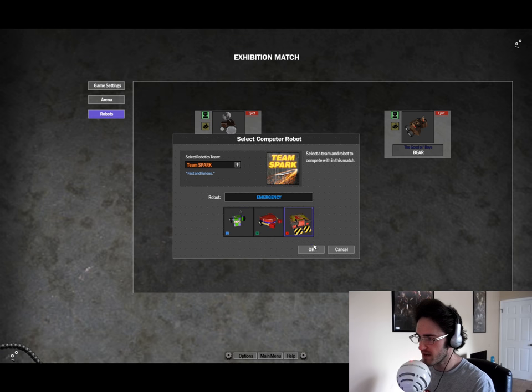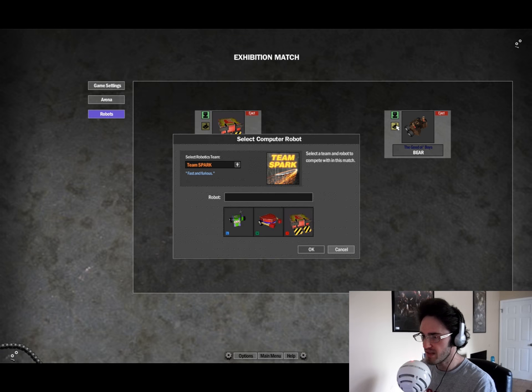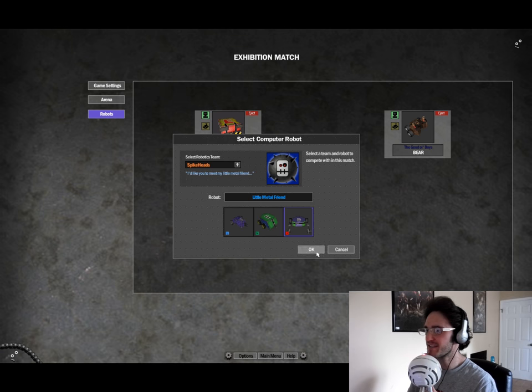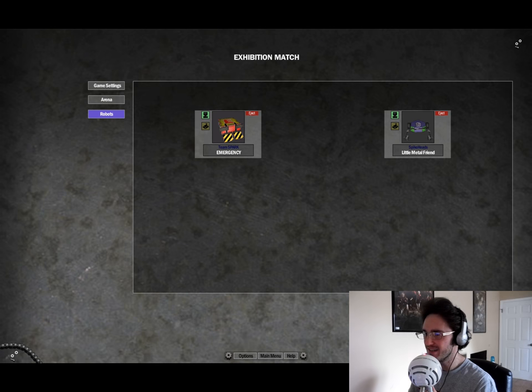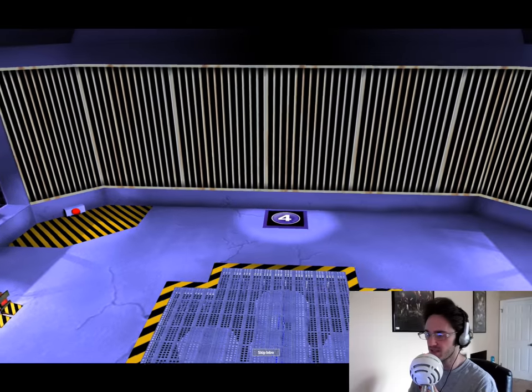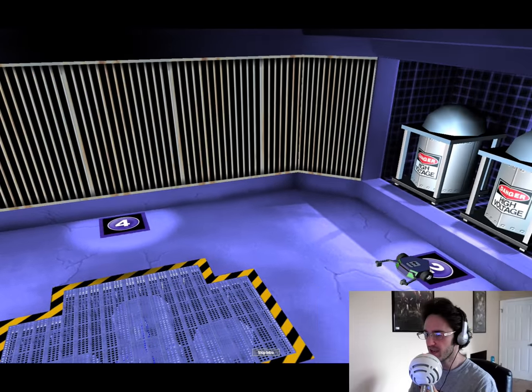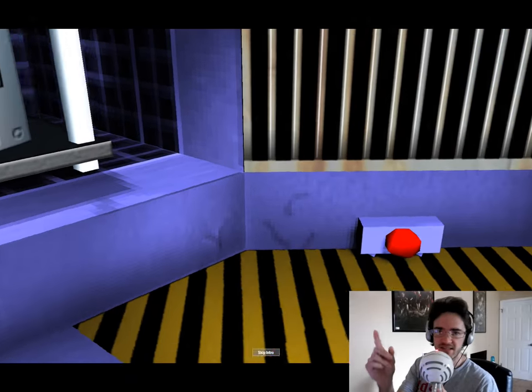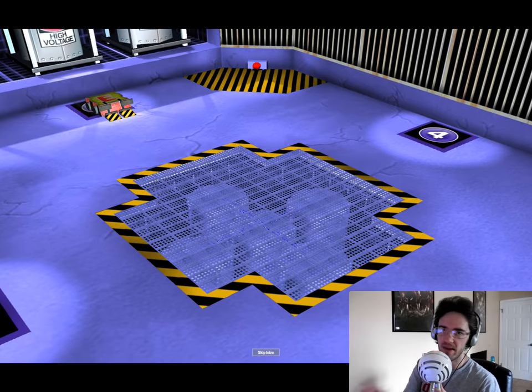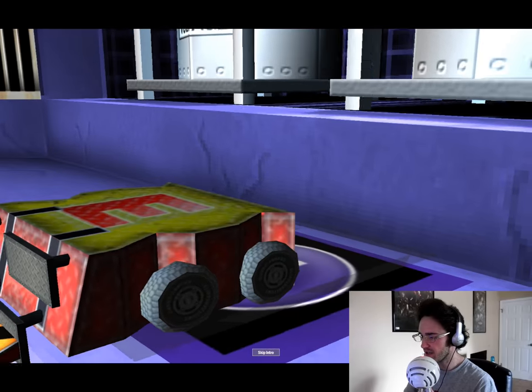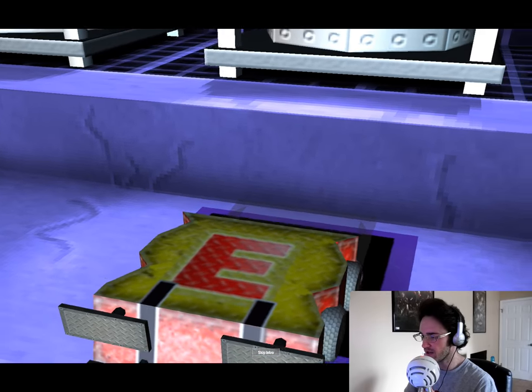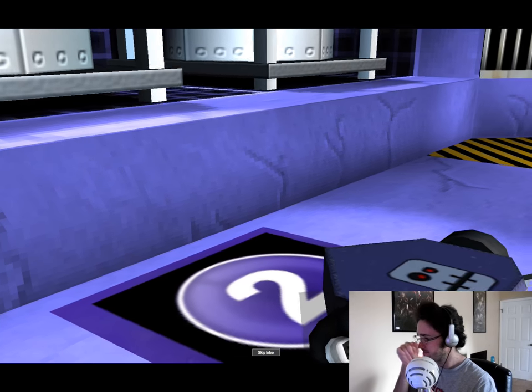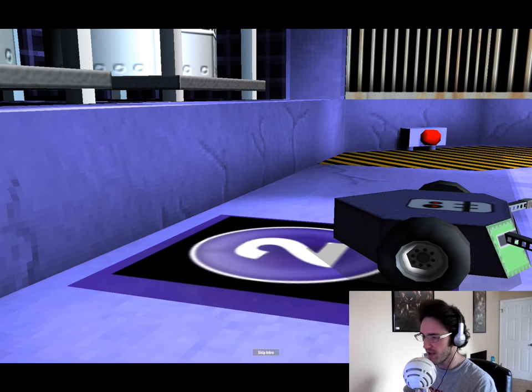So, next up, I believe we've got Emergency vs. Little Metal Friend. I'll just need to set that up real quick. Let's see, Emergency. Okay, we got him. Then we got, I just, I feel terrible, because I haven't been looking at the camera the entire time. It's because I'm so used to using my webcam now.